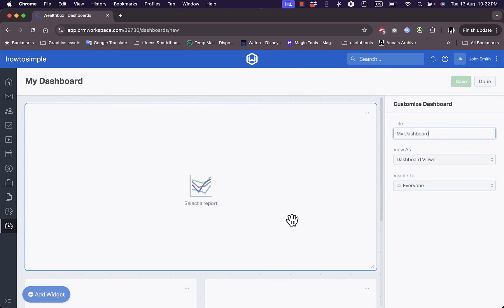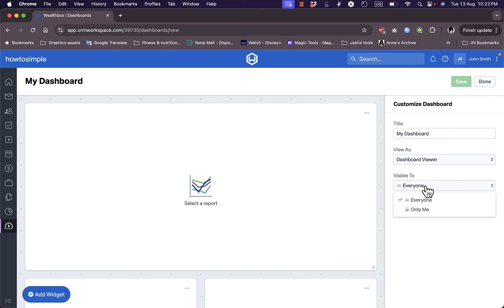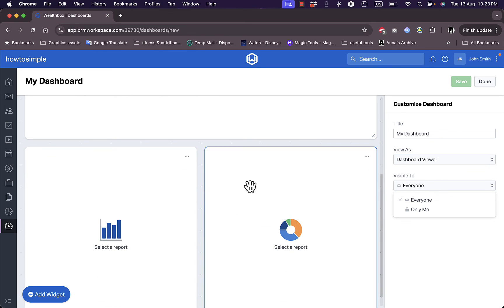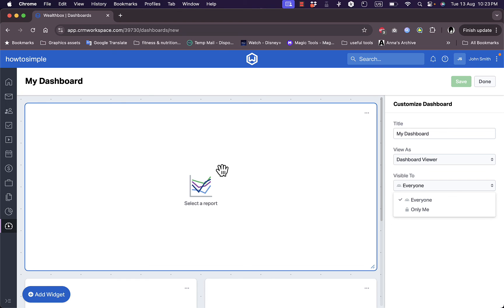If I click on add dashboard, as you can see the title, I can add a title, view as a dashboard viewer or all users, visible to everyone or only me, and I can select some reports to show here. So that was pretty much it, a quick walkthrough or overview of the Wealthbox CRM platform and its different features and benefits.